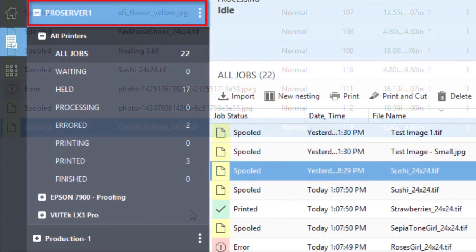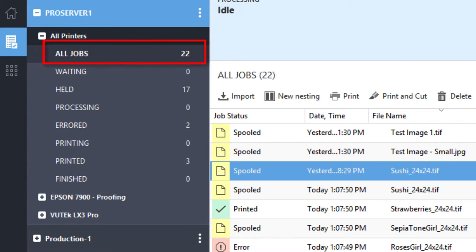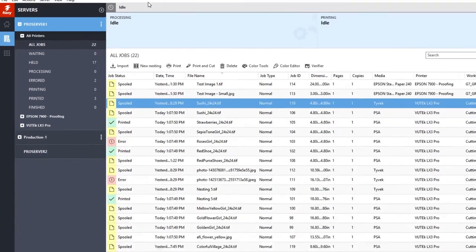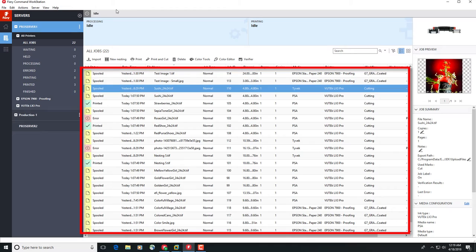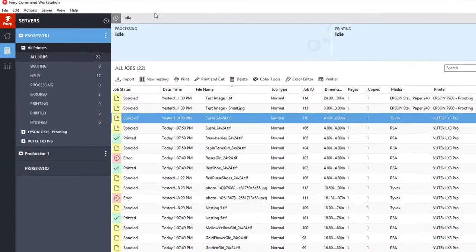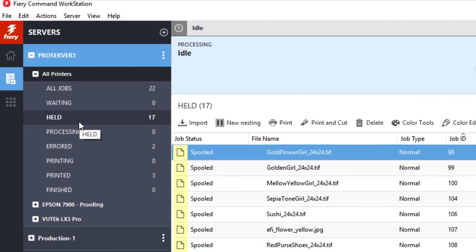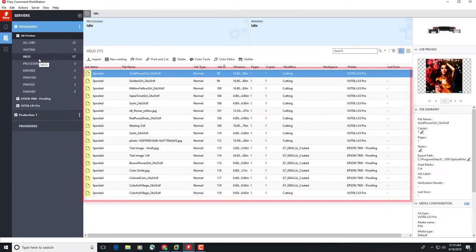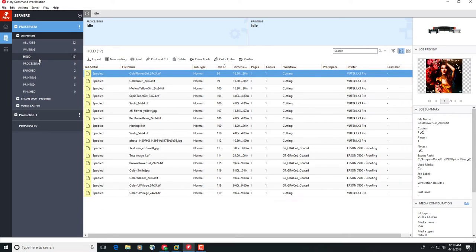With a server selected and the All Jobs option selected under All Printers, Command Workstation will display a list of all jobs in all queues for all printers connected to that server in the central job list. If you select a specific queue, Command Workstation will display a list of all of the queue for all printers connected to that server.